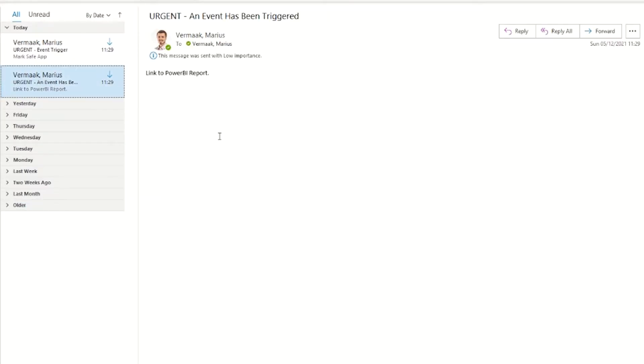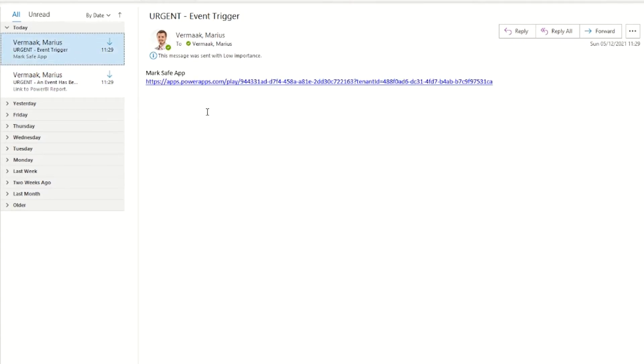The two emails are shown here — the first being for the managers and the second for staff. I'll hand over to Ryan to talk you through the Power BI report.